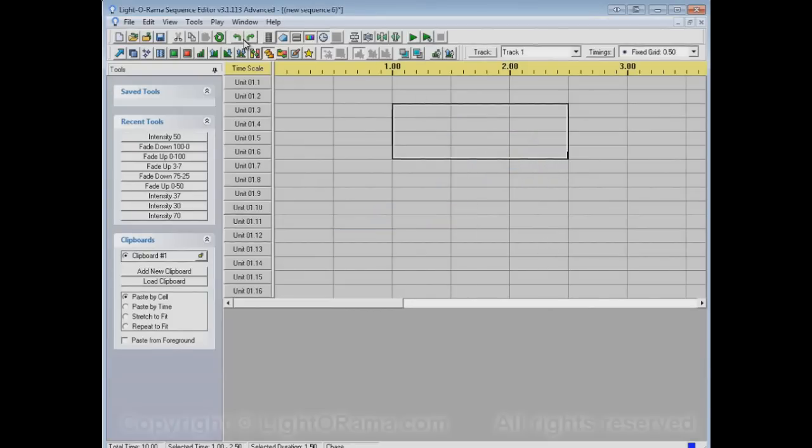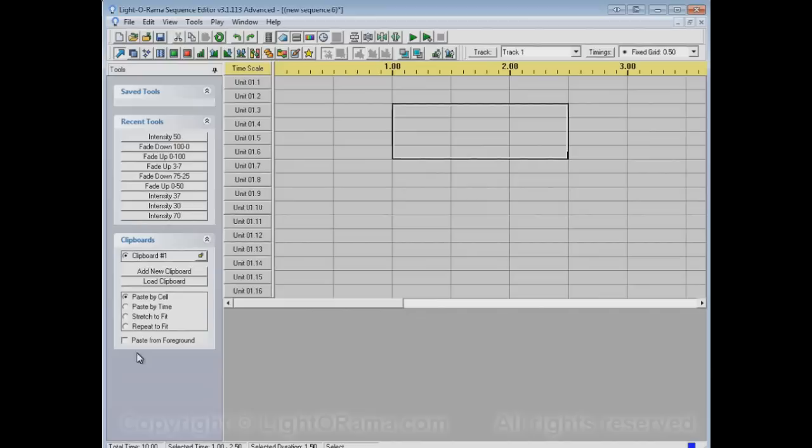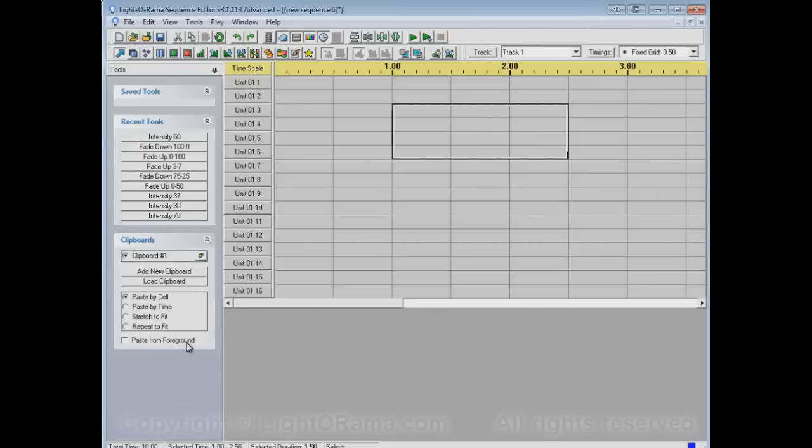Now, there's one last neat little thing about the chase tool, which is in this clipboard section, this paste from foreground. This is mostly an option that you'll use for copying and pasting, which is a topic for another video. But it also works for the chase tool.